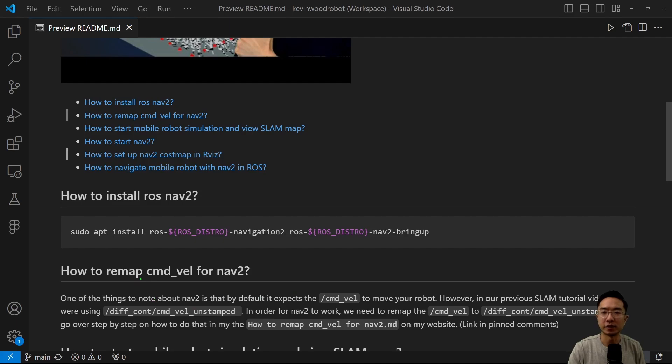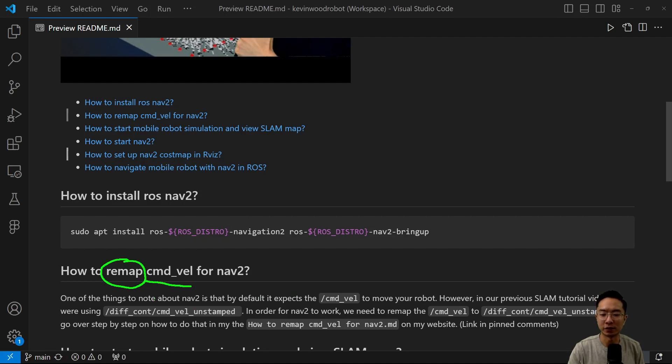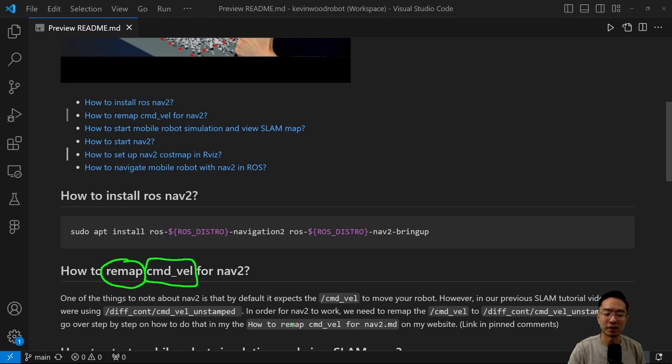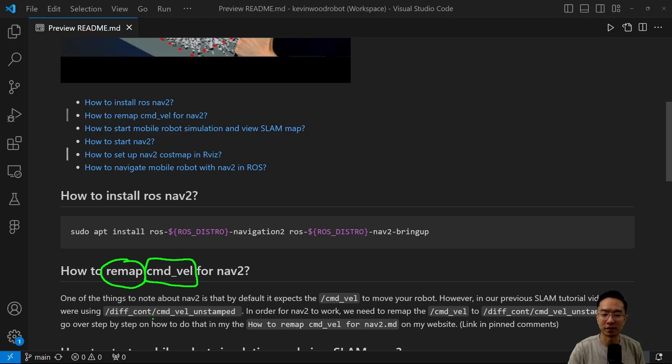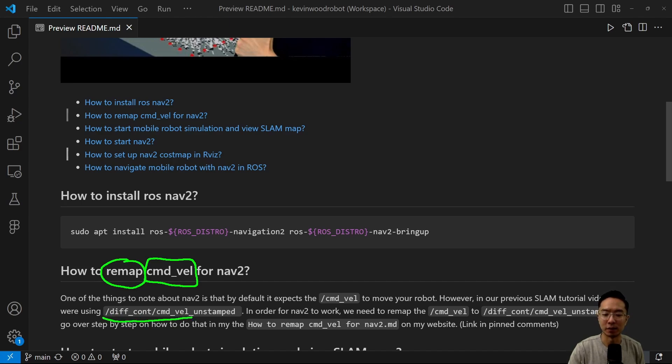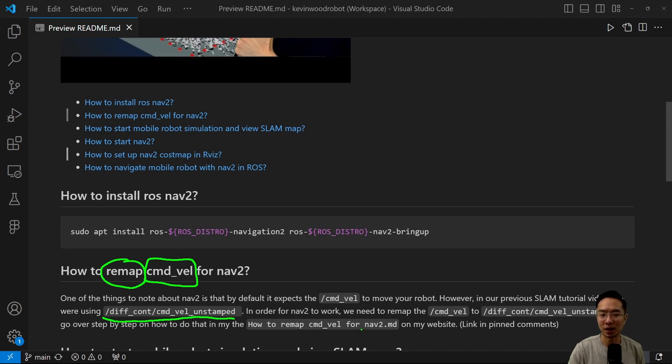OK, so now I want to talk a little bit about remapping. When you use NAV2, by default, everything is set up to work with command velocity. So one of the things to note is that if you have a robot set up, sometimes by default you might be using a different command velocity. So in our case, in our previous SLAM tutorial video, we were actually using the diff cont command velocity unstamped. So in order for NAV2 to work, you actually need to remap it.